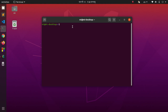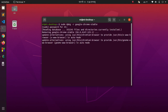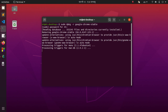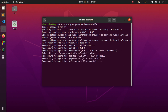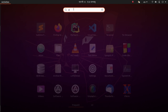Type this command: sudo dpkg -r google-chrome-stable, then hit Enter and enter your password. It will show 'removing google-chrome-stable'. Now check here — it's removed.